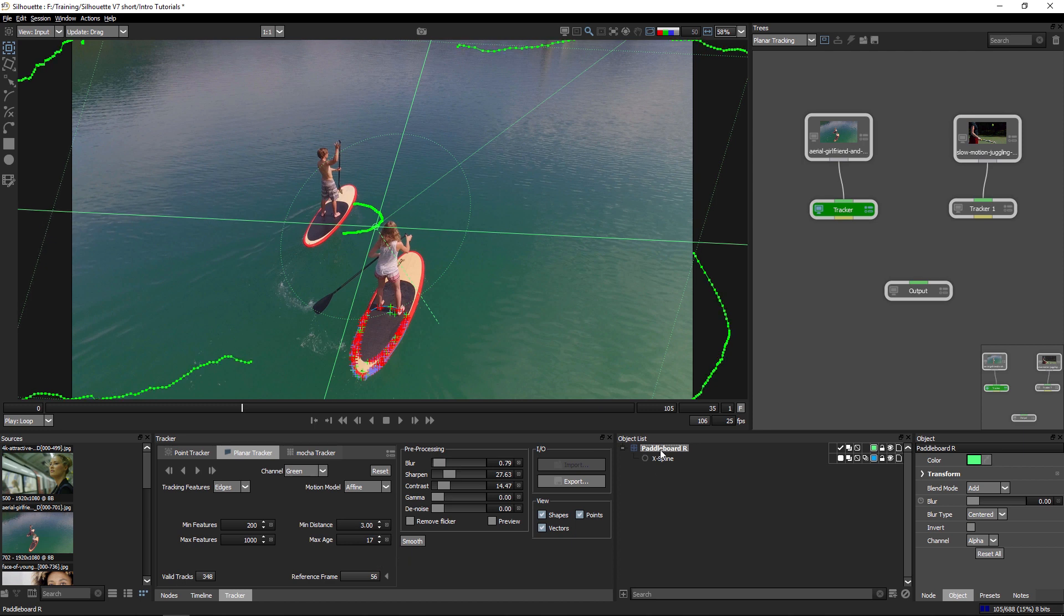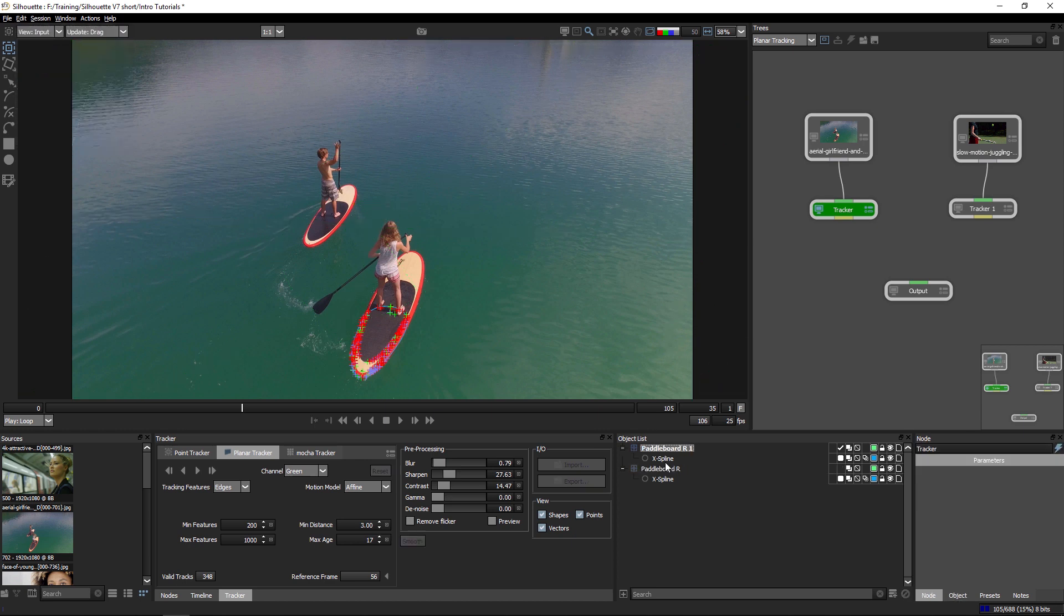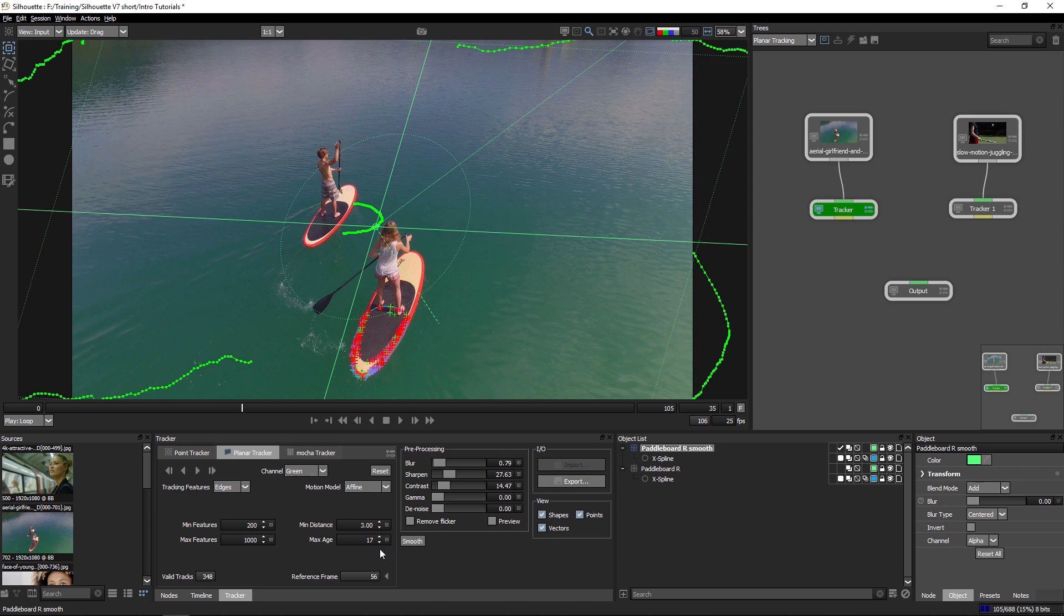This is a destructive process, so if you're going to do it, I'd recommend making a duplicate of your layer before, and I'll call this one smooth. So we duplicate it before we then apply smooth to it, so we can always go back to our original if we need to.